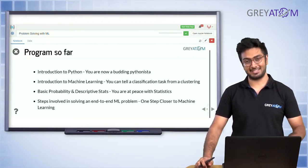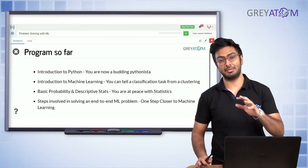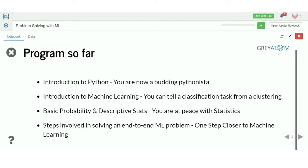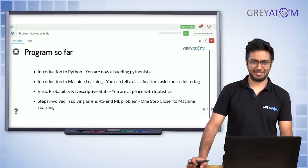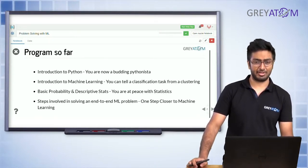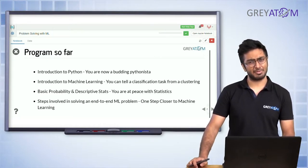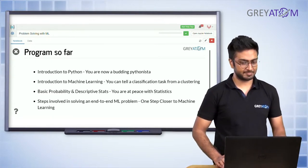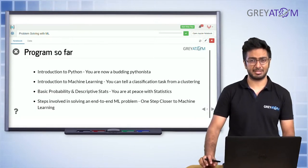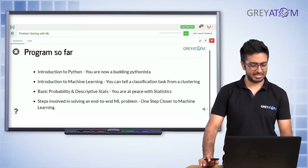Introduction to Python — obviously this is something I have said in the last lecture as well — this is something you need to be absolutely familiar with before you proceed any further. If you are not familiar, don't push further ahead or you're going to have a lot of trouble. Introduction to multiple machine learning topics you have covered, and basic probability, descriptive stats — so now you are kind of at peace with statistics.